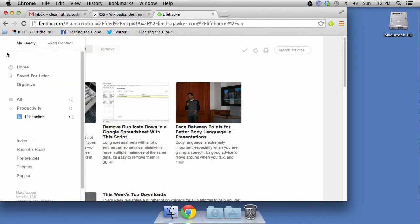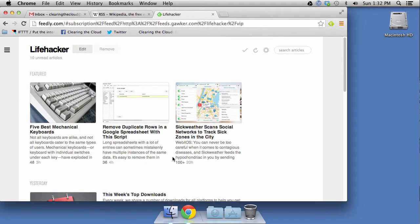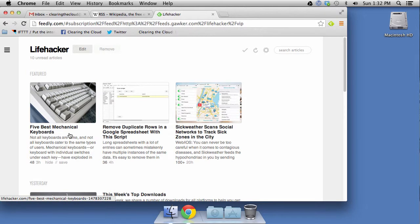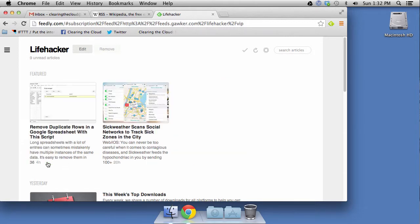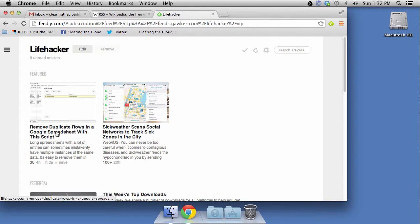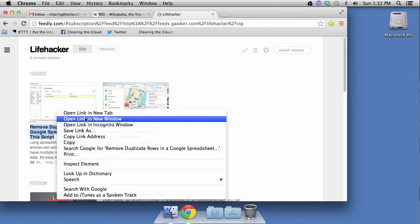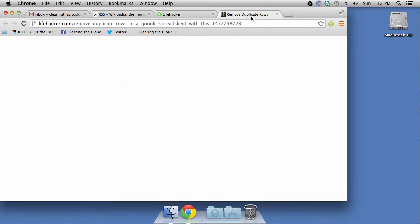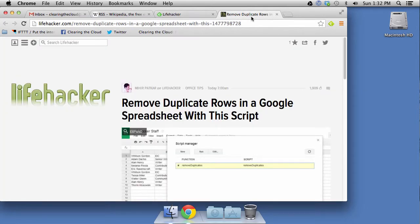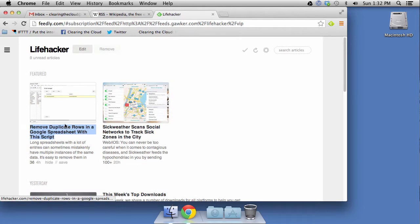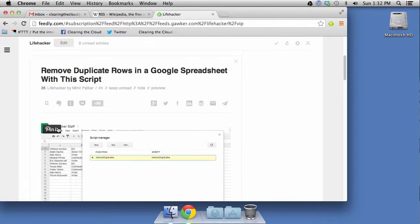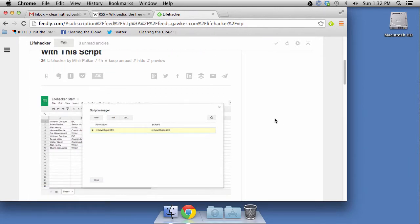So now, as you're reading, let's go ahead and go to Lifehacker. As you're reading through this, five best mechanical keyboards. I'm not real fond of mechanical keyboards. Some people are. It's personal preference, but I don't care to read that. So I'm going to hit Hide. Remove duplicate rows in a Google spreadsheet with this script. Oh, wow. That sounds interesting. So what I'm going to do is I'm going to open that in a new tab. I can look at it on Lifehacker's website. Or I can click on the name, the article title, and it'll actually open the entire article in Feedly.